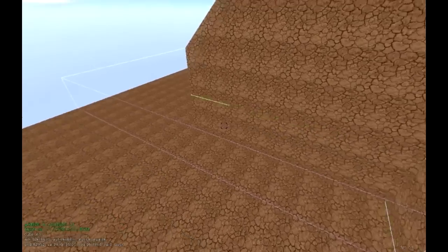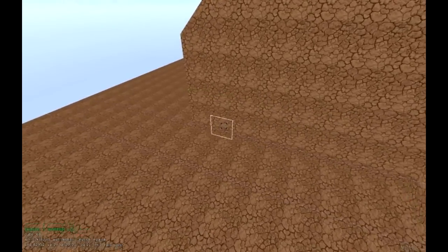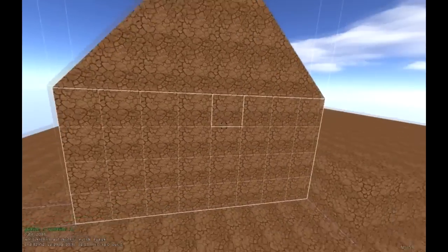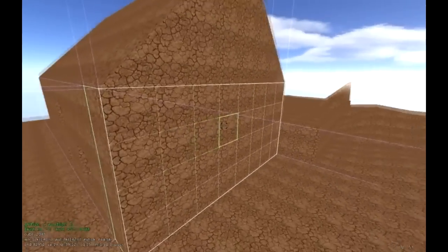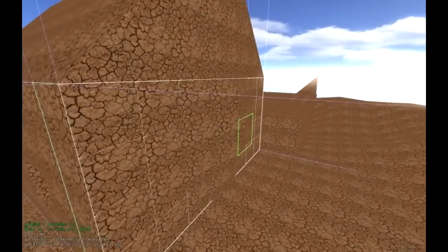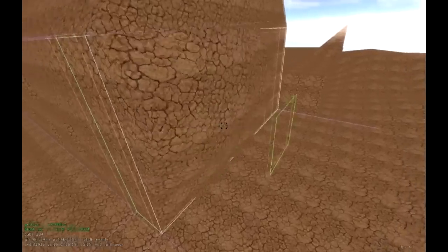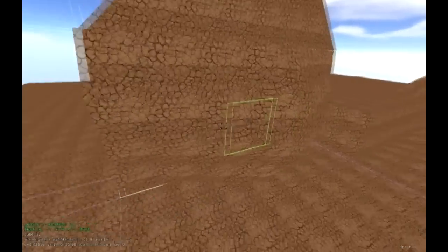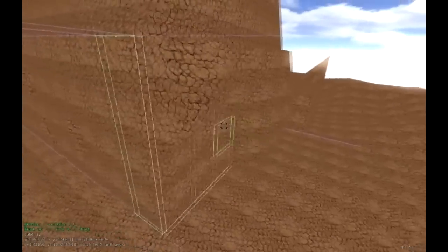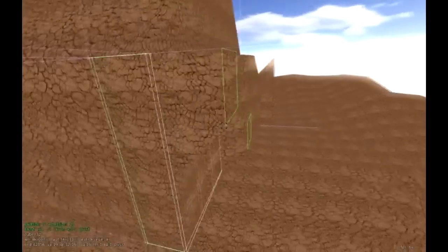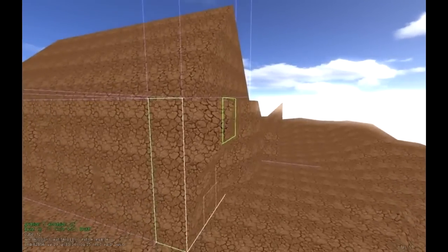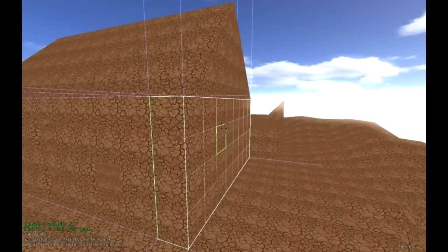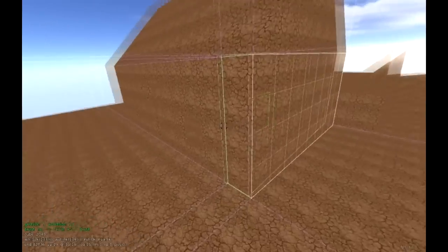Heightmap mode is also helpful for making organic shapes like a cave or a sloped wall on the side of a structure. You can push out to create more organic geometry. Press Z to undo if needed and get back to normal.